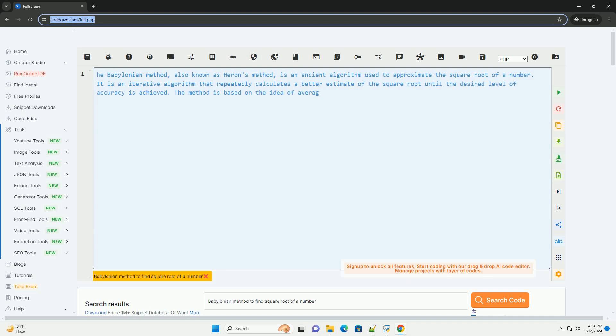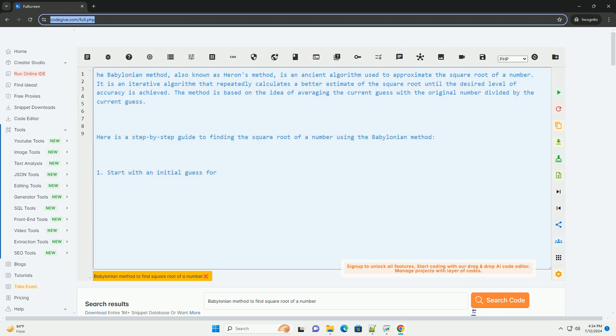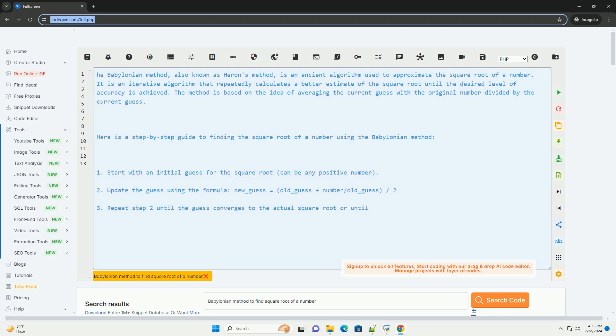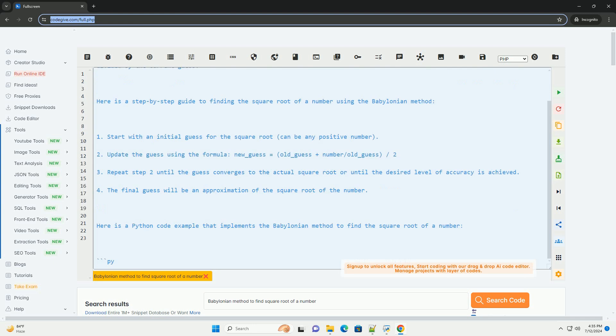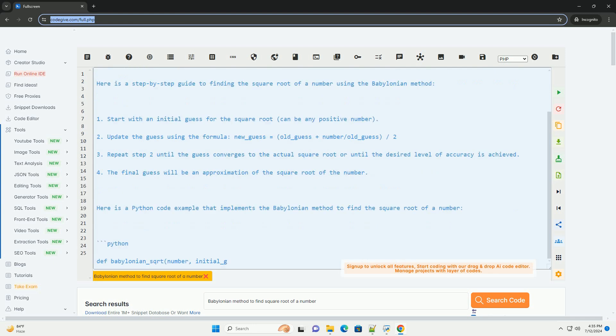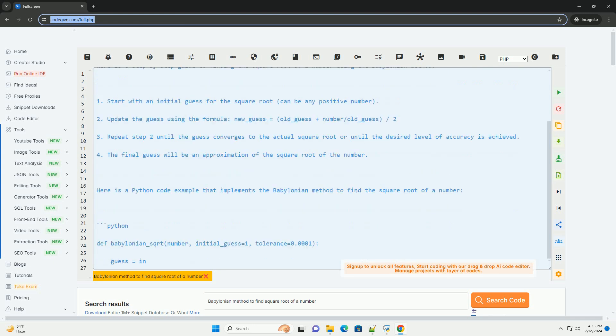The Babylonian method, also known as Heron's method, is an ancient algorithm used to approximate the square root of a number. It is an iterative algorithm that repeatedly calculates a better estimate of the square root until the desired level of accuracy is achieved.